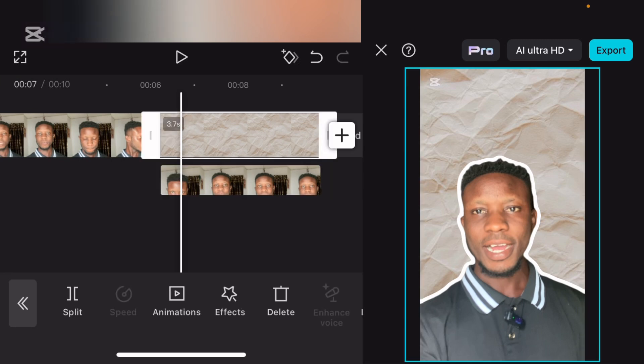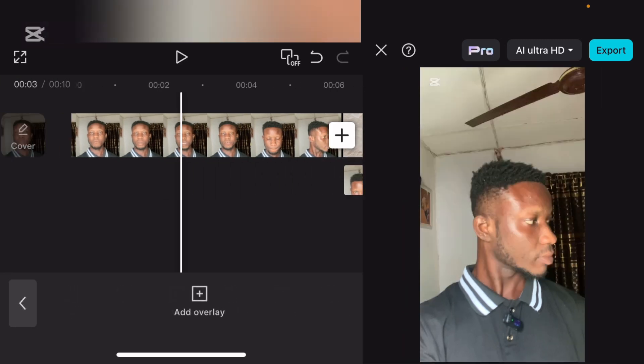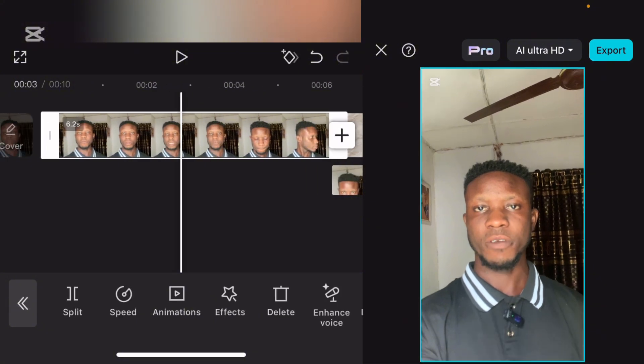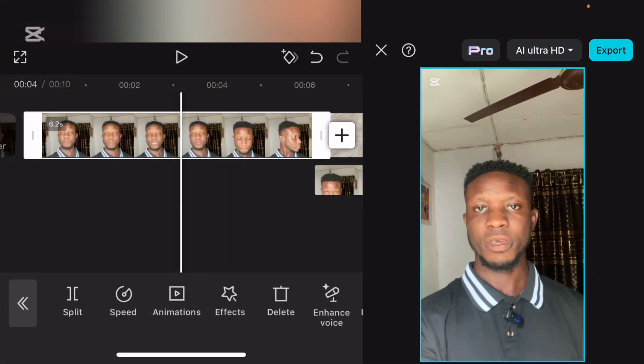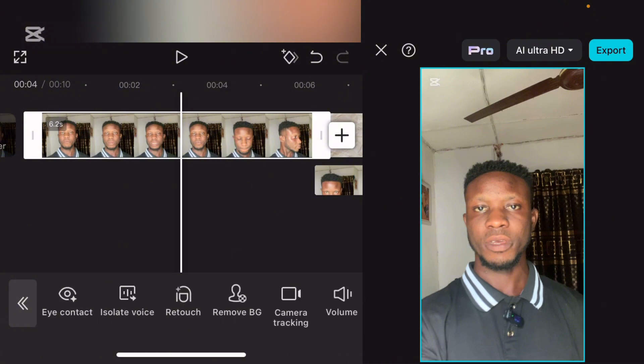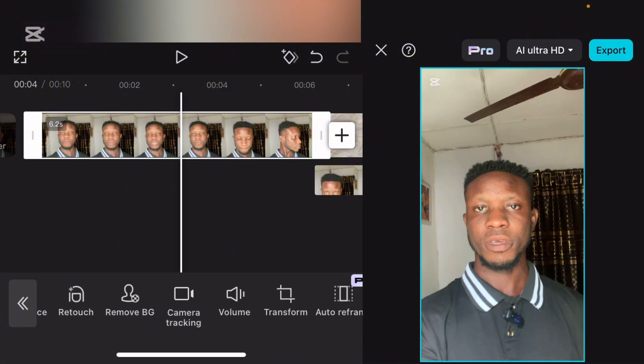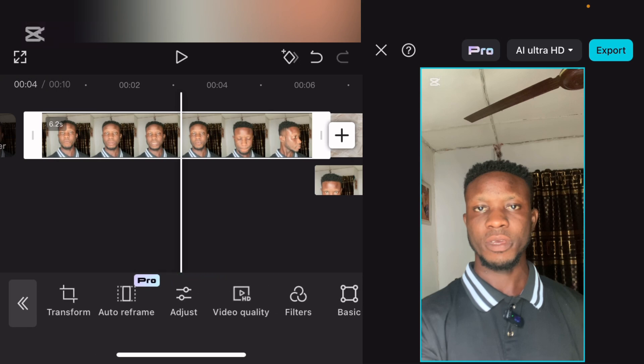Now let's do this another way. We don't want to use any background. We want to use this same video — we want the stroke on this video exactly on this background. So what you're going to do is go over to duplicate. You need to duplicate this video.